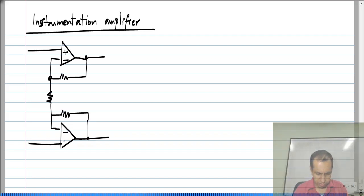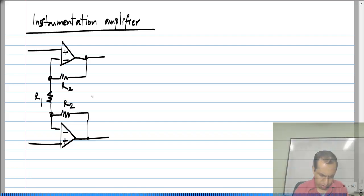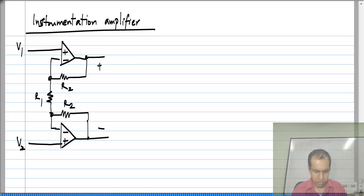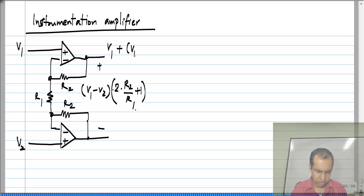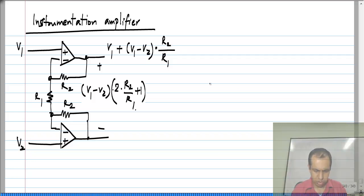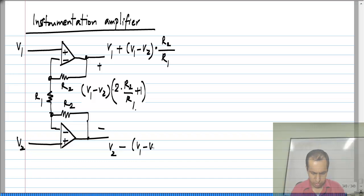This is the instrumentation amplifier. The inputs are V1 and V2. The difference output is (V1 minus V2) times 2 times R2 by R1. More importantly, the individual outputs are: VO1 equals V1 plus (V1 minus V2) times R2 by R1, and VO2 equals V2 minus (V1 minus V2) times R2 by R1.